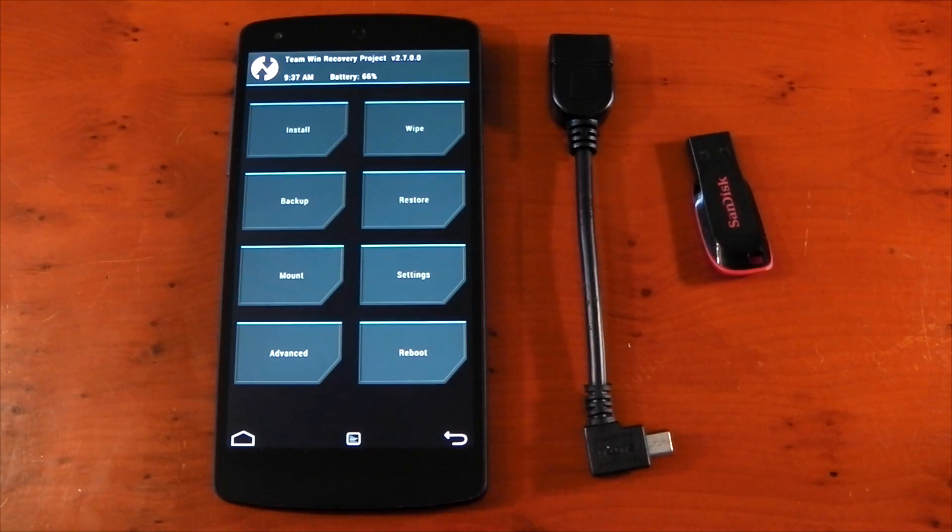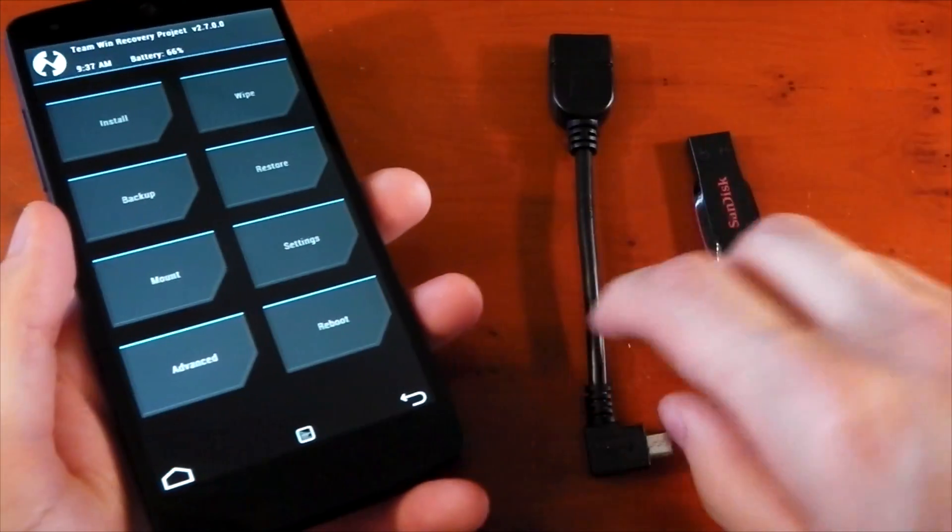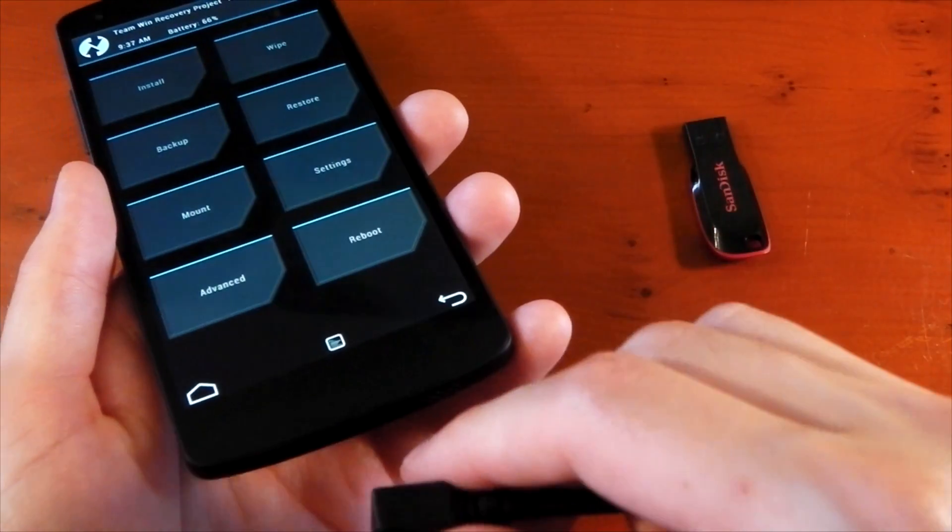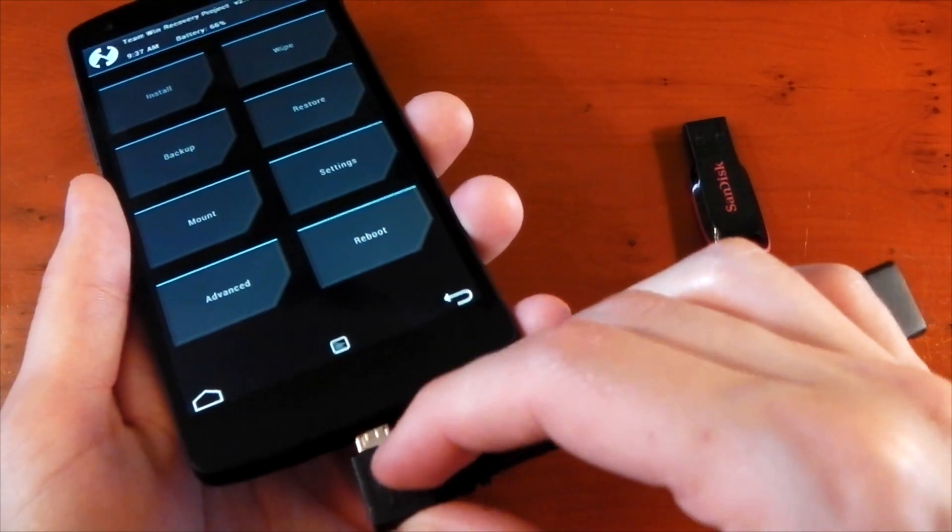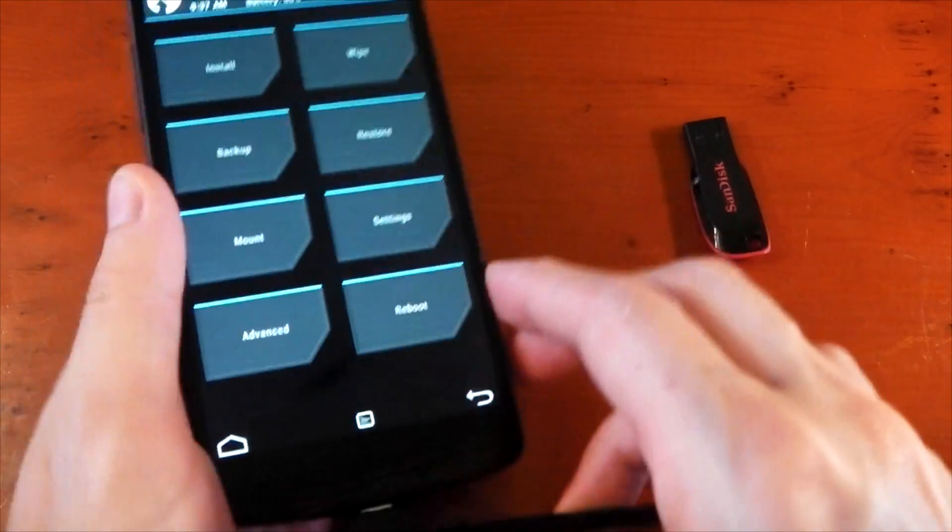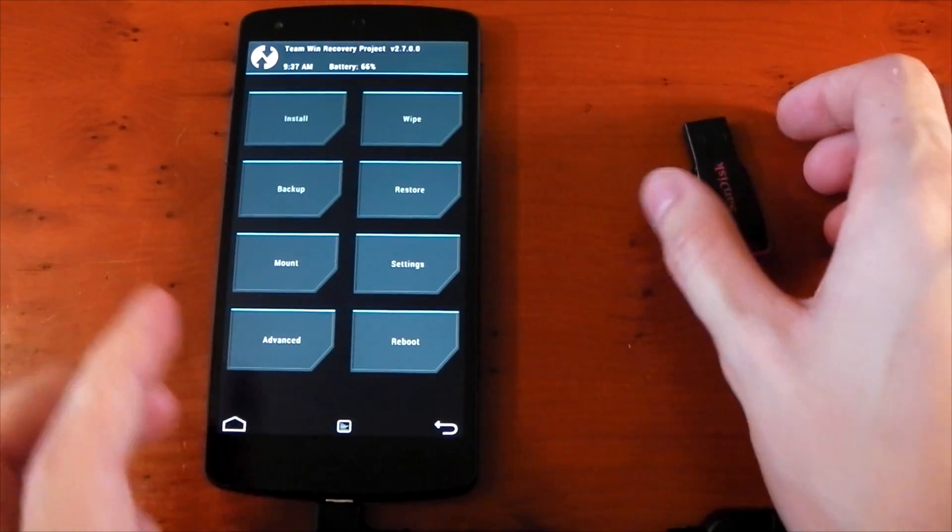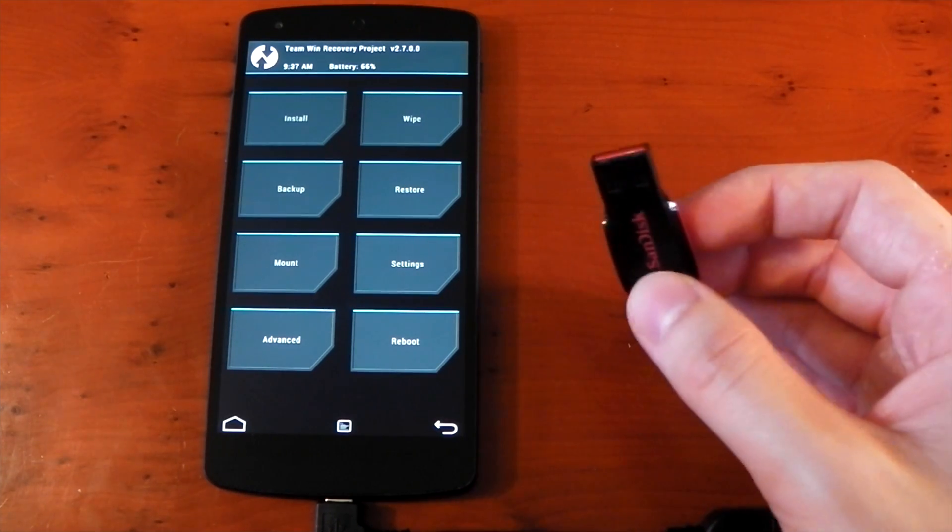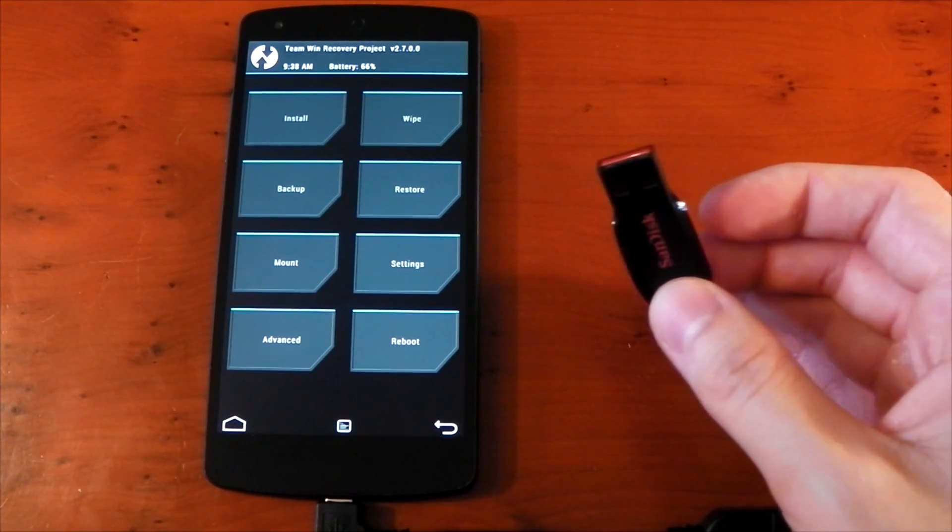But most new devices don't have that problem, the Nexus 5 doesn't have that problem. So once you're booted into your custom recovery, go ahead and plug the OTG cable in, followed by your drive or your USB stick. Now in terms of the format here, I am using FAT32.